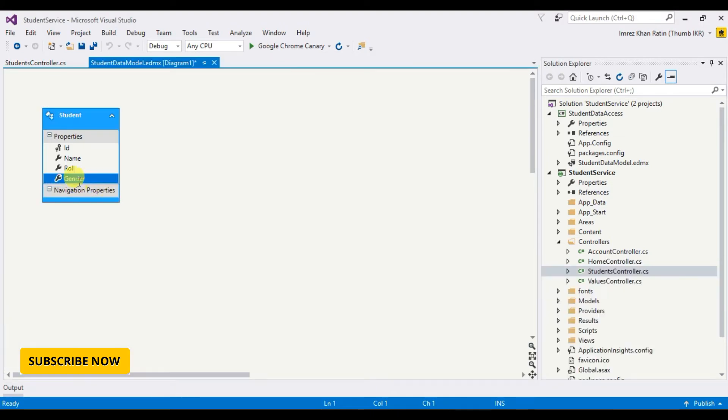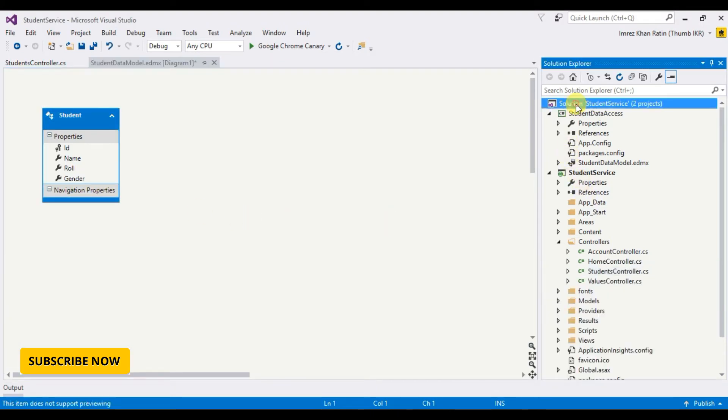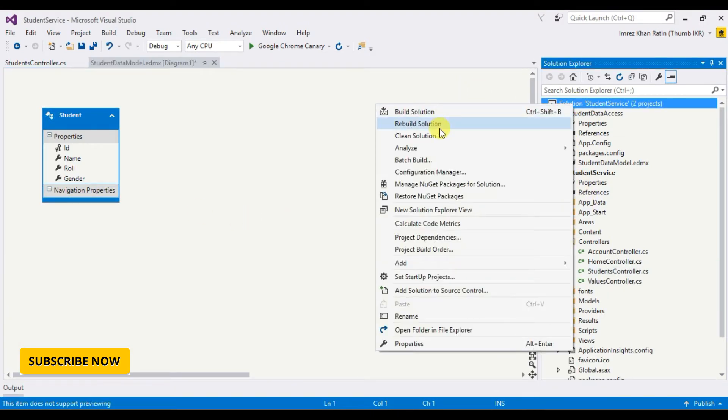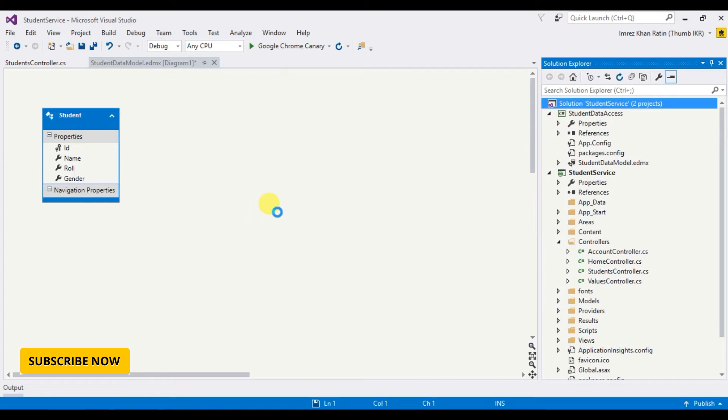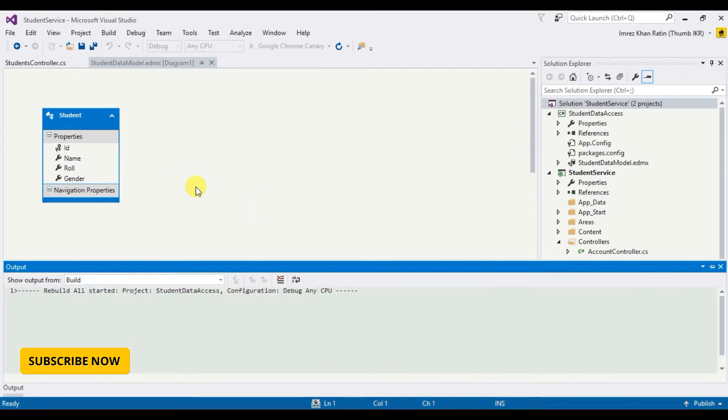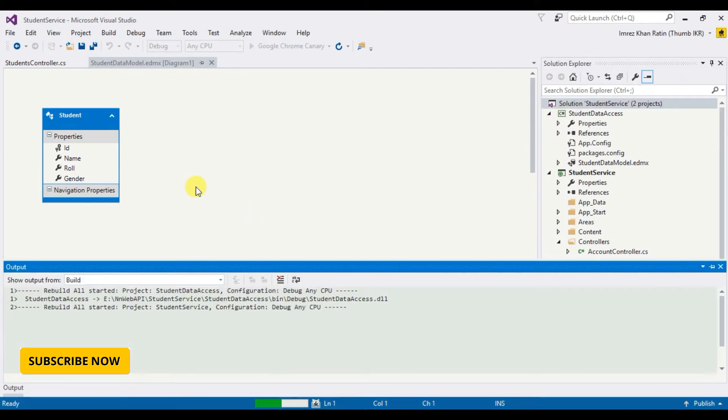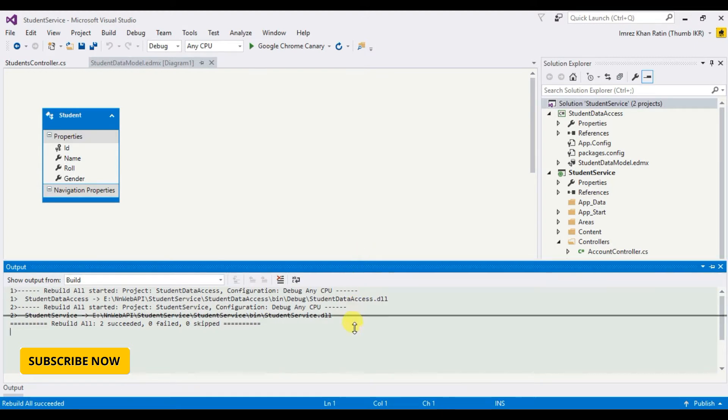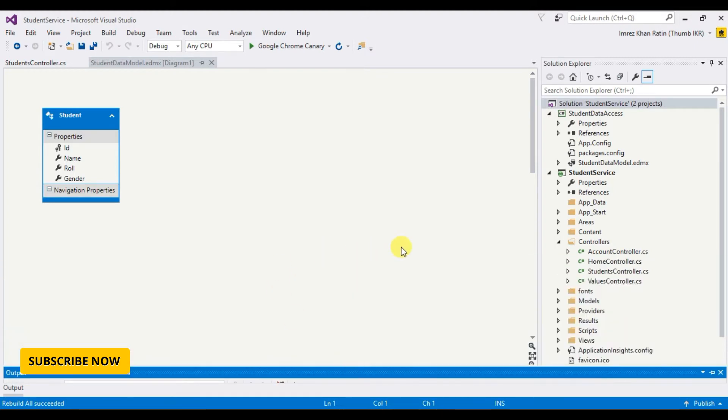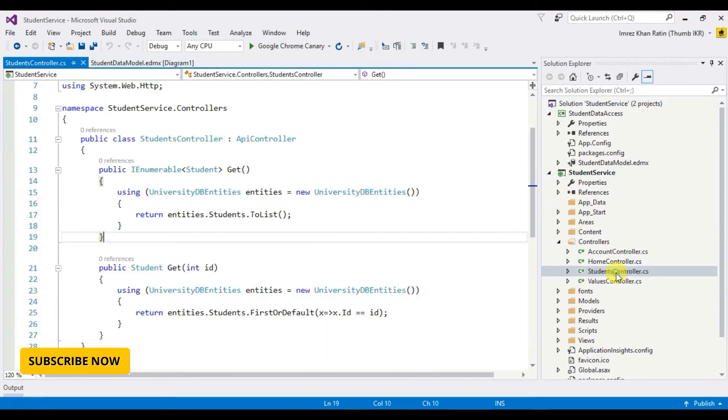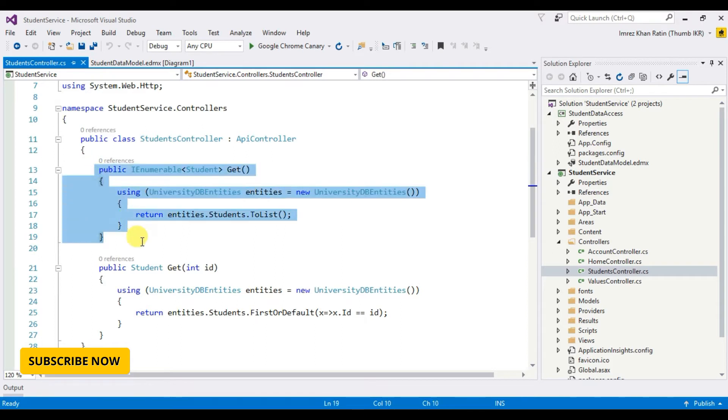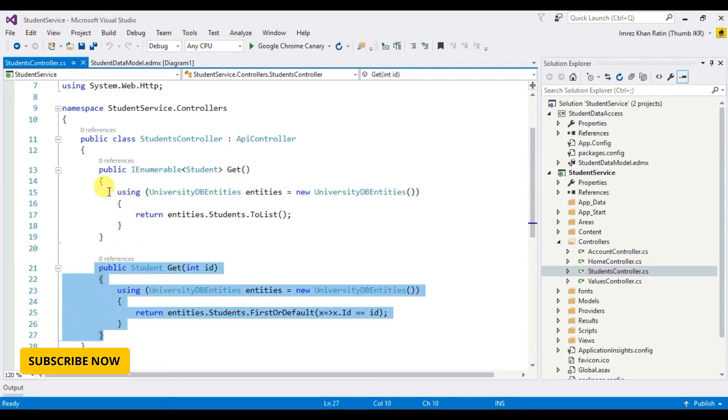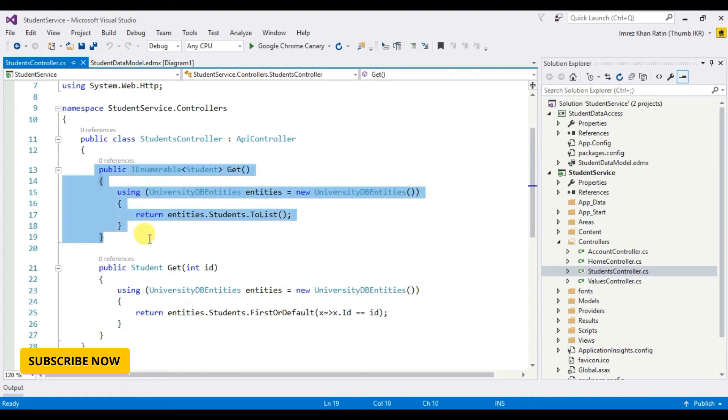Okay done, let's rebuild. Okay finish. Now let's go to students controller. These are my two APIs. Today I'm going to work with this API. I'm going to call this API from this project to another project.